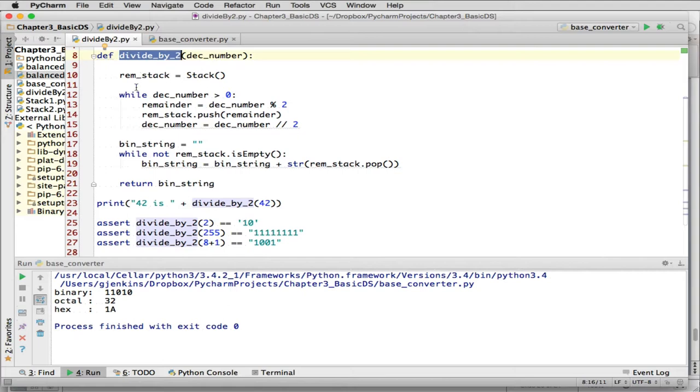And so you'll see divide by 2, you give it a number. You build a stack. While the decimal number is greater than 0, so that's going to keep going until you're done. Again, what it's going to do, it's get the remainder of the numbers. That's going to be a 1 or 0. It pushes that onto the stack.